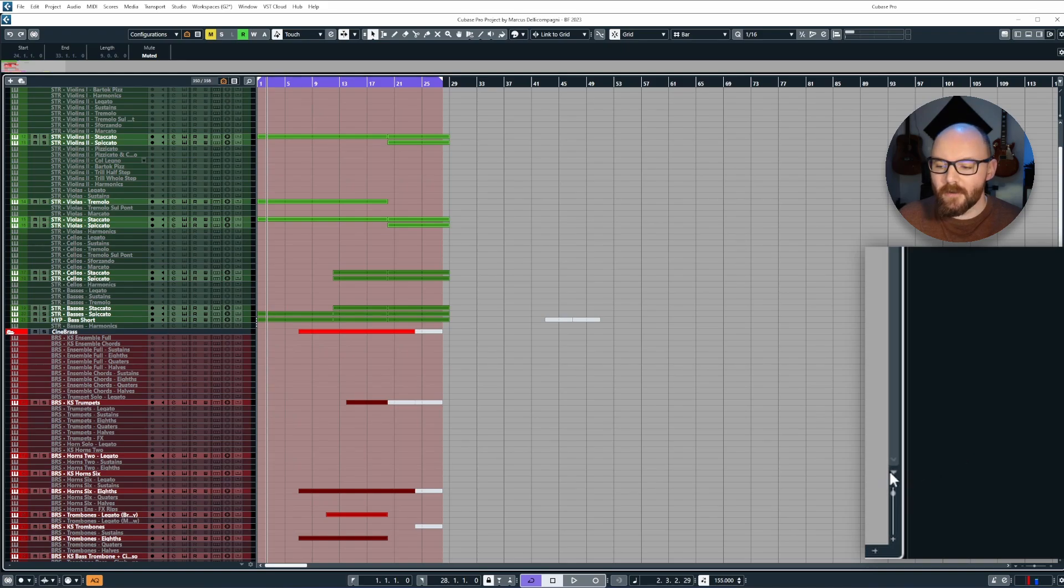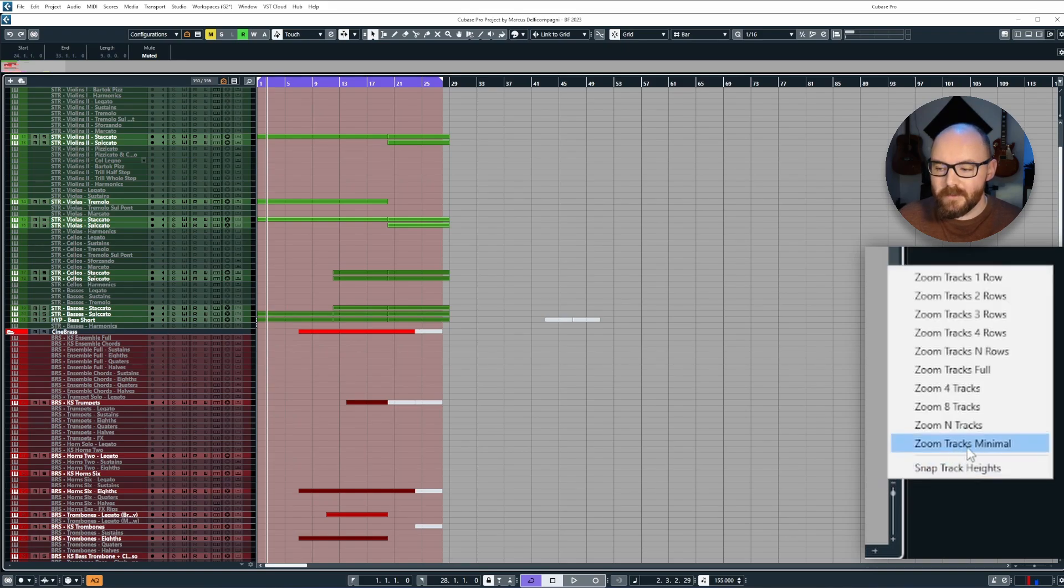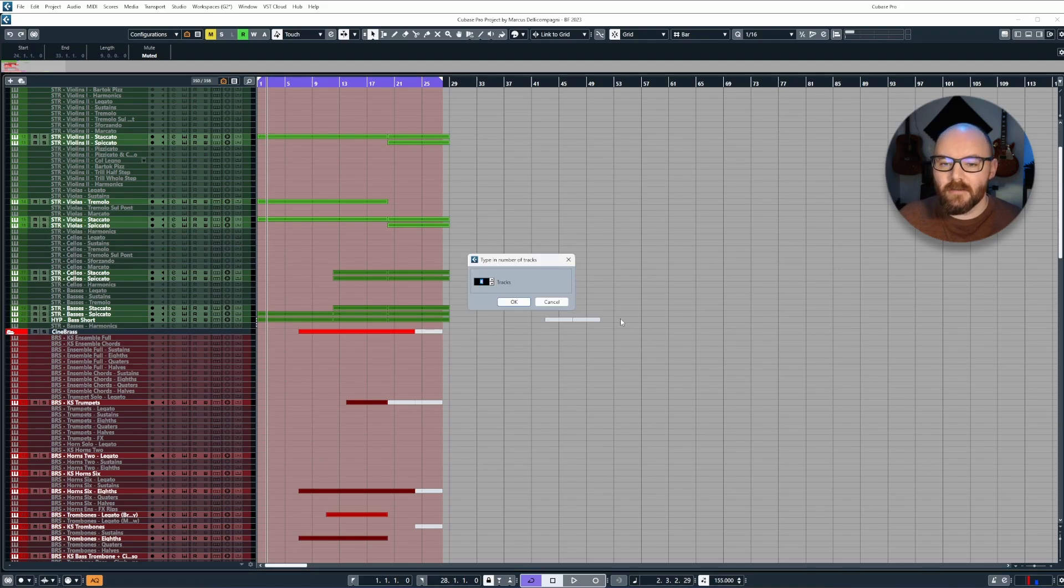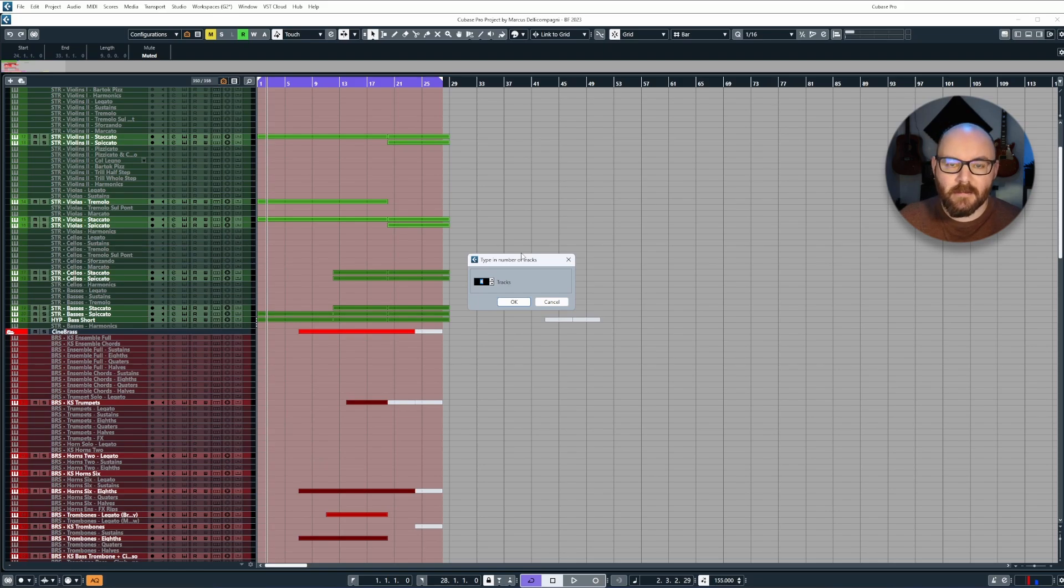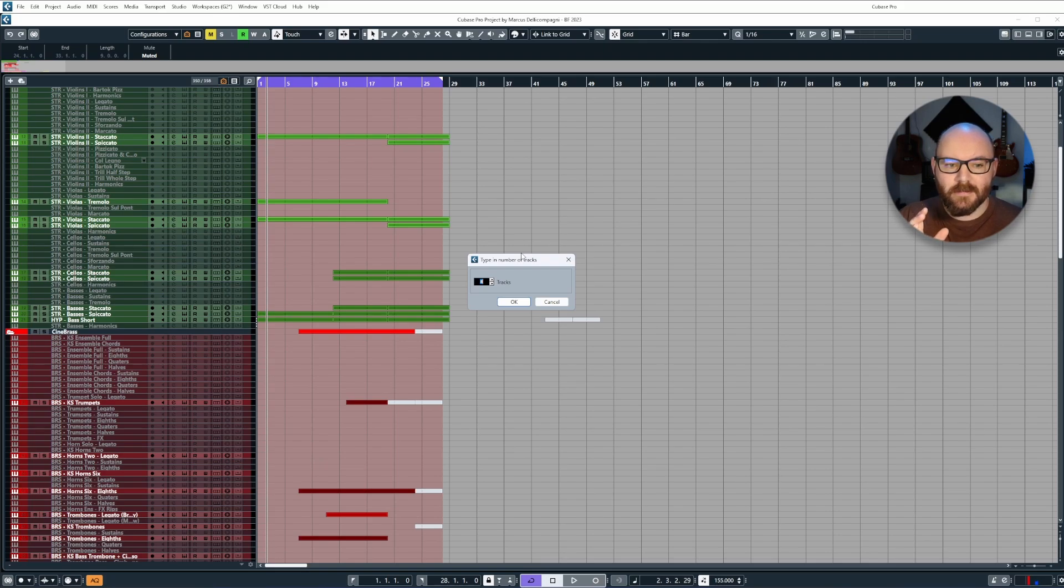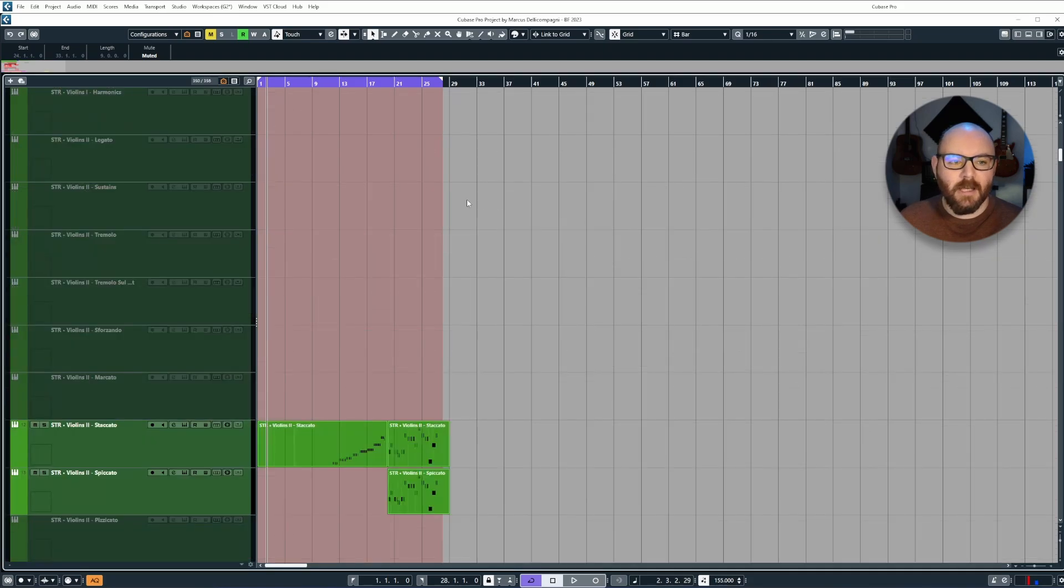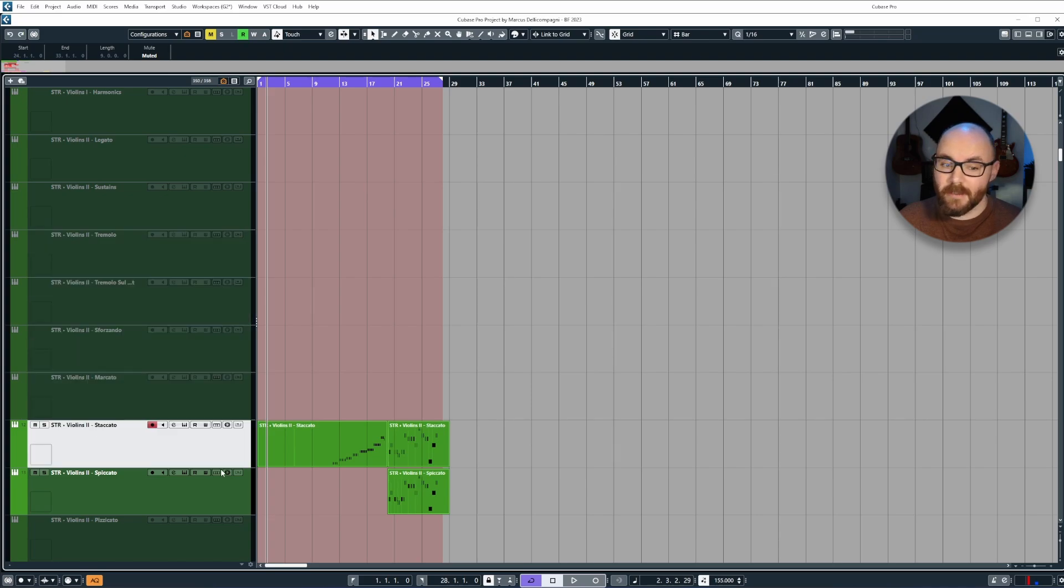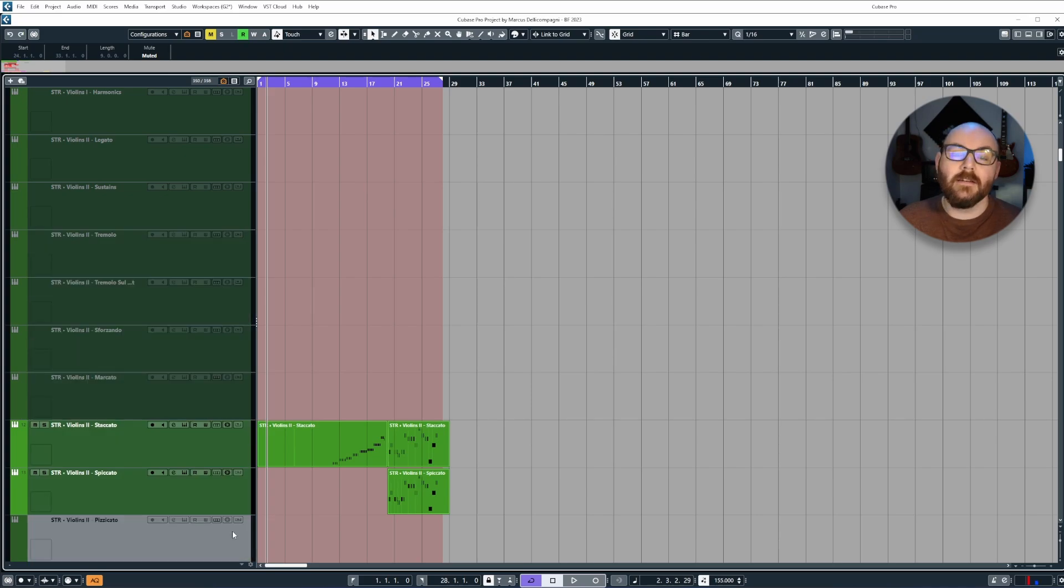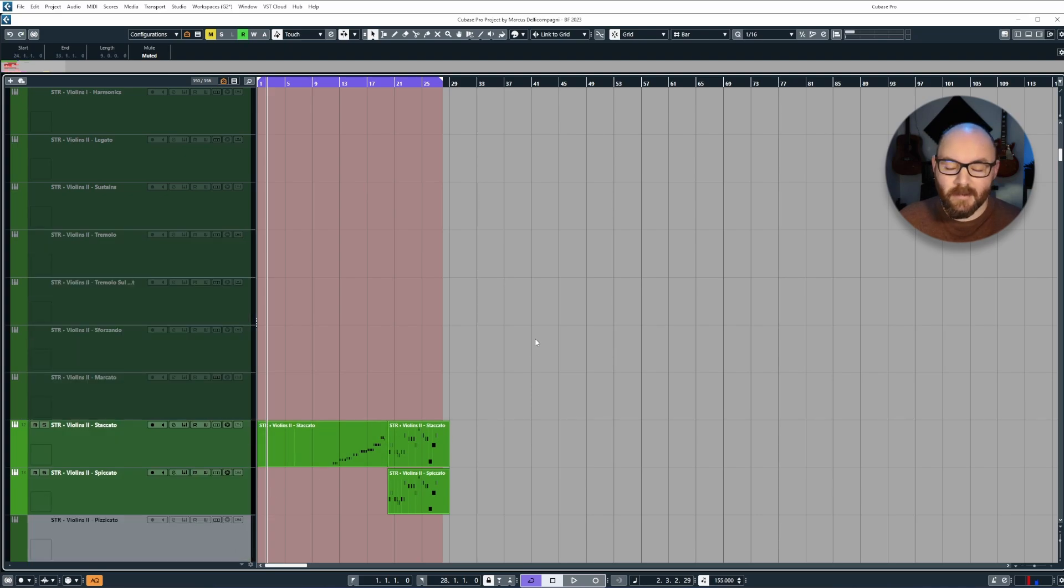Now what's really useful is you have one called zoom end tracks, and when you click on this you'll get a little pop-up dialog, and whatever you type in here will be the amount that Cubase displays to you in the project. So if I want it to be zoomed in so I can see exactly ten tracks, I can type in ten, click OK, and Cubase will zoom in to ten tracks.